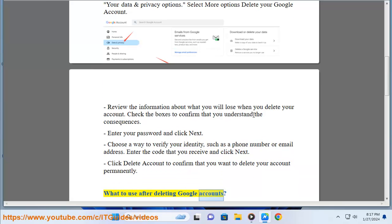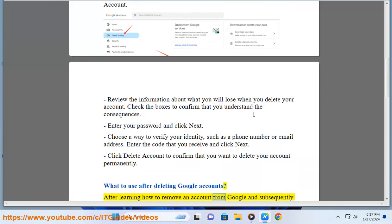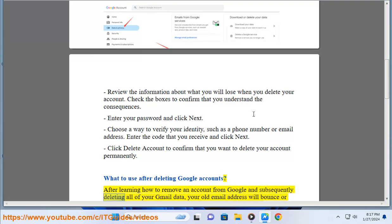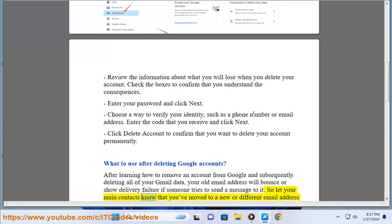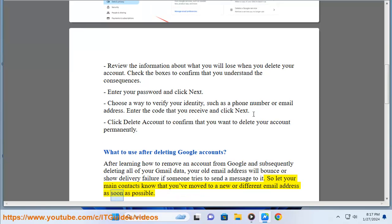What to use after deleting Google accounts. After learning how to remove an account from Google and subsequently deleting all of your Gmail data, your old email address will bounce or show delivery failure if someone tries to send a message to it. Let your main contacts know that you've moved to a new or different email address as soon as possible.